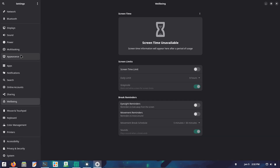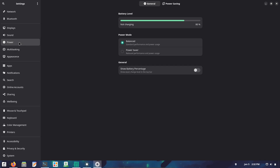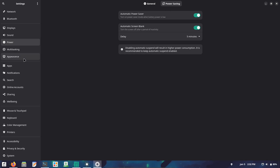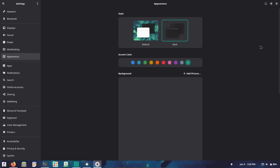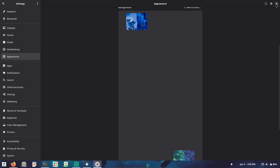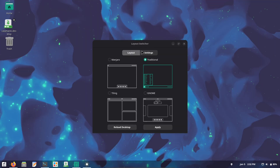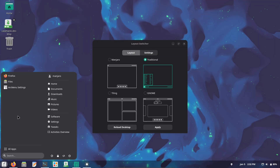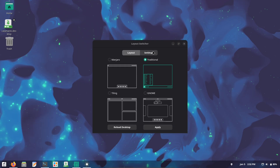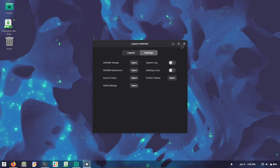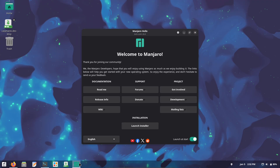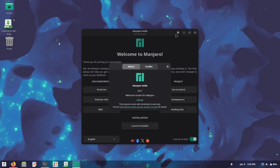A standout addition in Manjaro 26.0 is the first stable integration of the COSMIC desktop environment at version 1.0.1, developed in Rust for reliability and speed. COSMIC offers a modern, customizable interface that's gaining traction as an alternative to traditional desktops, marking Manjaro as one of the early adopters and giving users a fresh option to experiment with.